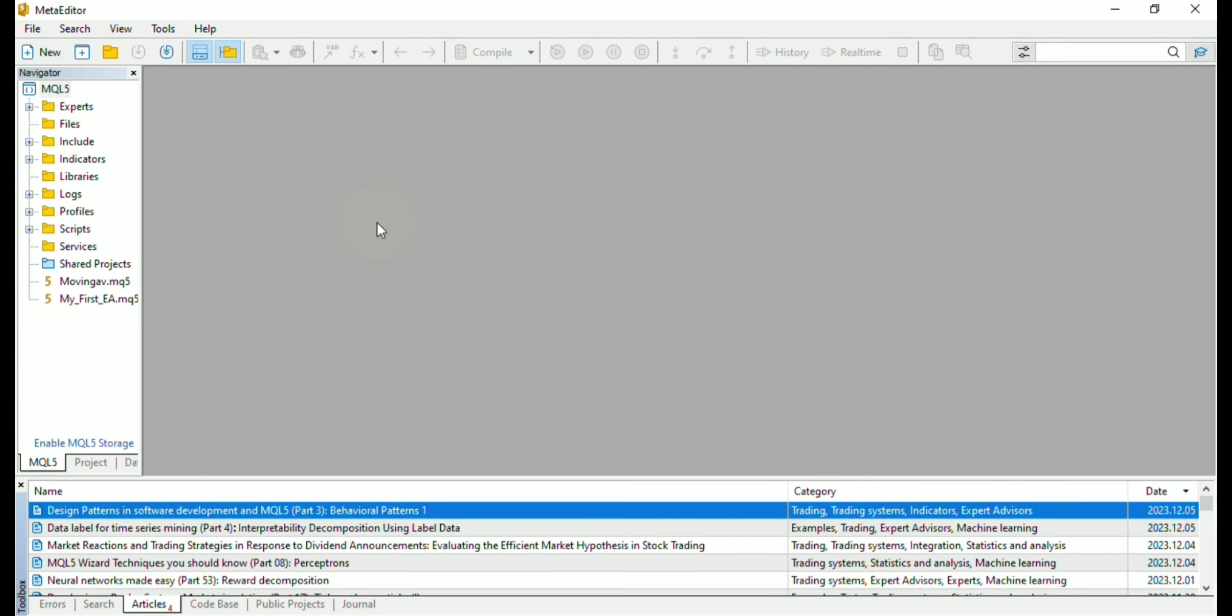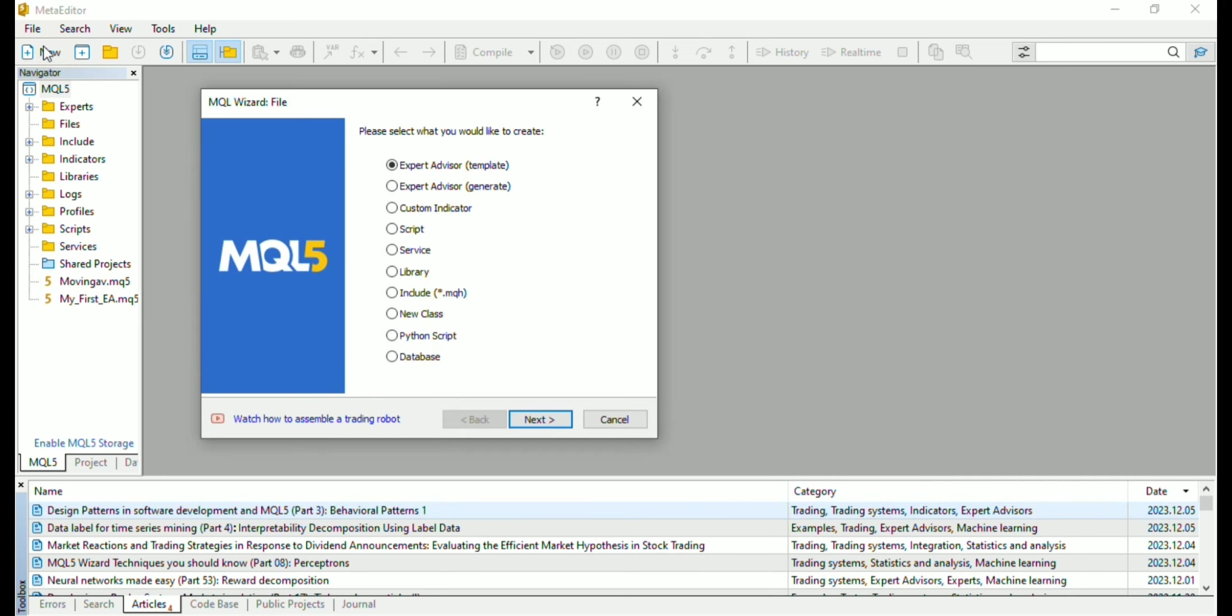Once the meta editor opens, press Ctrl+N or click on the new icon button. A page will pop up for you to choose the type of MQL5 program you want to develop. It can be expert advisor, custom indicator, but in this case we are choosing script. Then you click the next button.